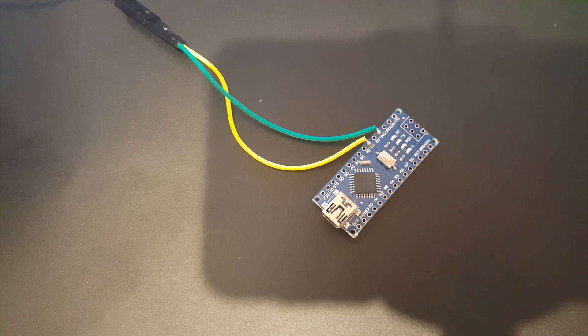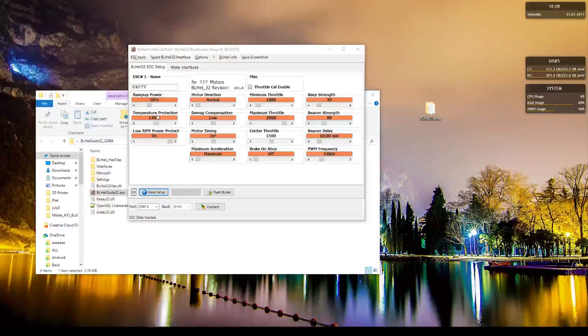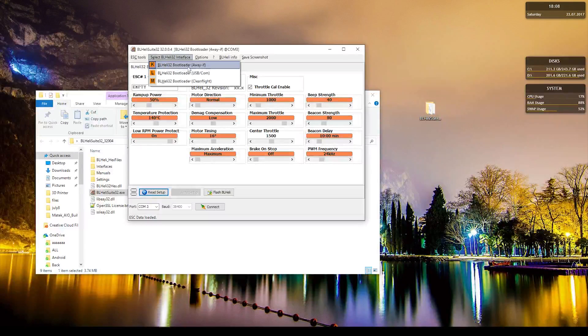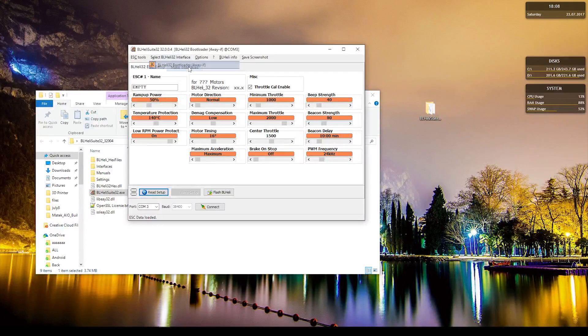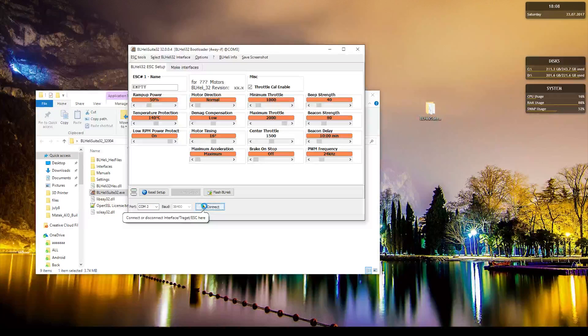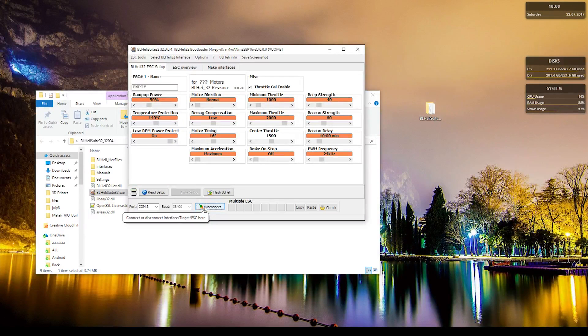Alright, so once everything is connected, the Arduino to the PC, you want to go to the 4-way interface and then make sure you got the correct COM, press Connect. Don't forget you have to make sure you have the power going to the ESC.